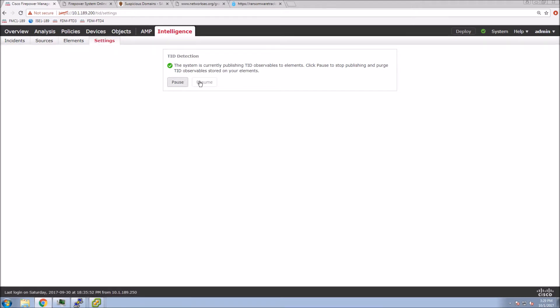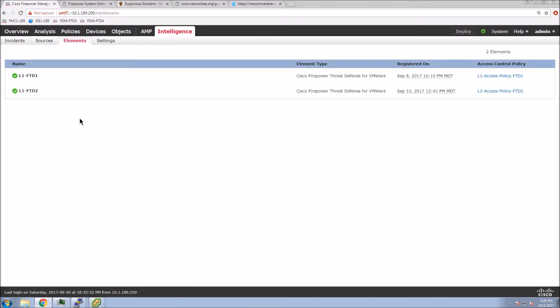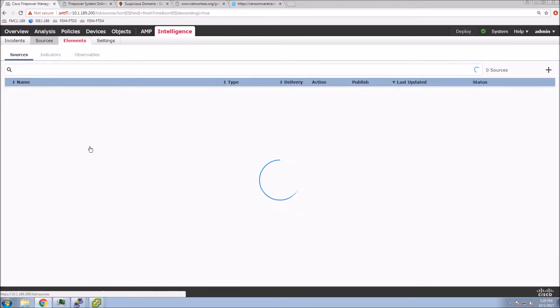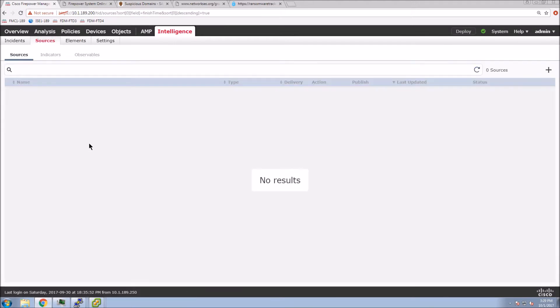I've already enabled it on the platform. If you're doing this on the virtual platform, you might have to add additional RAM to it. You can see the elements that we have added. There's two next-gen firewall platforms there.